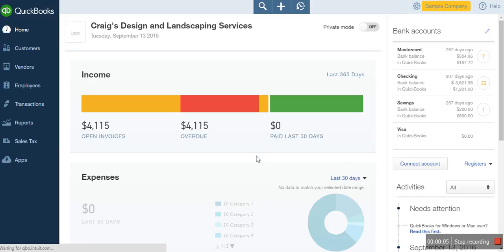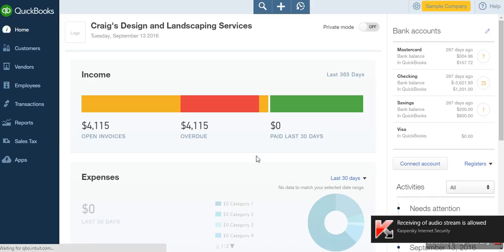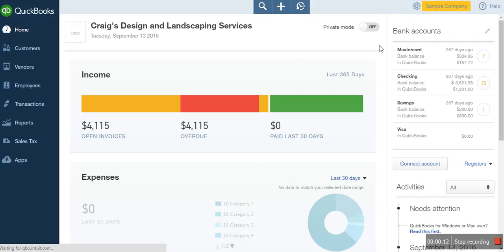Today we are going to answer one of the questions that one of our readers sent to us on how to deal with account receivables in QuickBooks. In this short tutorial, we are going to take us through the process of dealing with account receivables and how to generate an account payable report and all that.